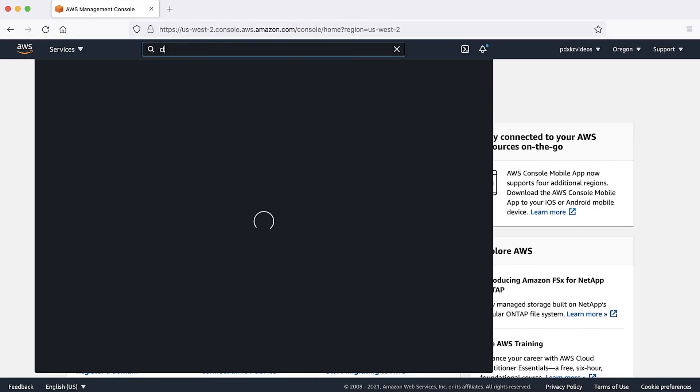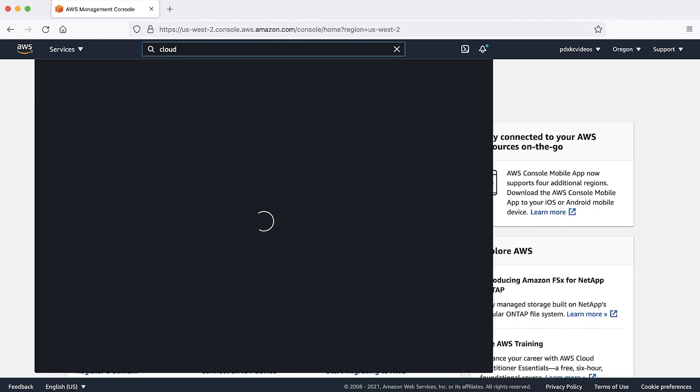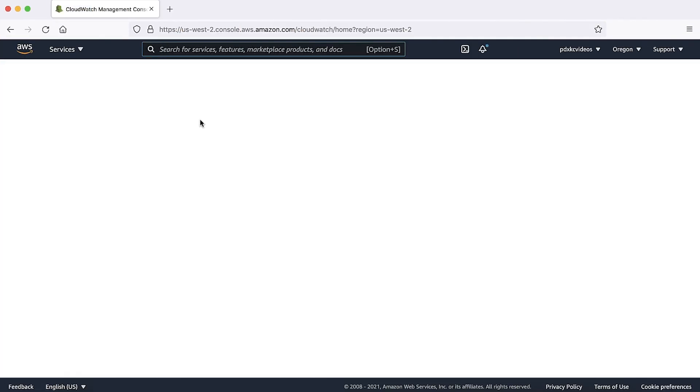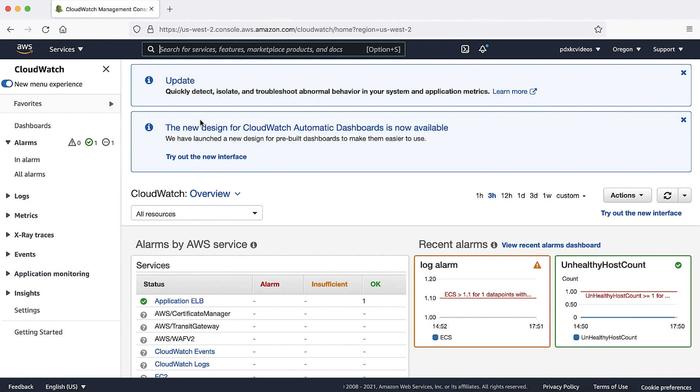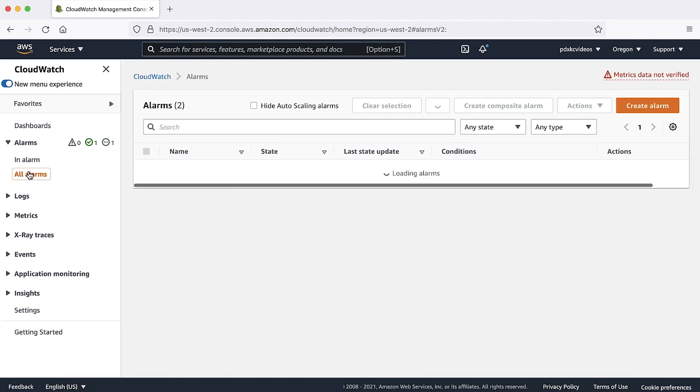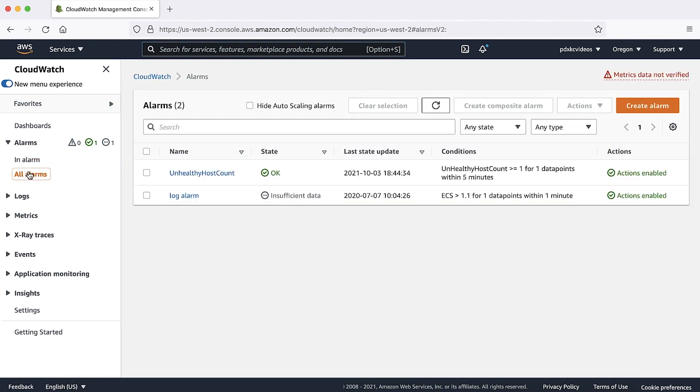After logging into the AWS Management Console, navigate to the CloudWatch console. Then on the navigation pane, under alarms, choose all alarms.